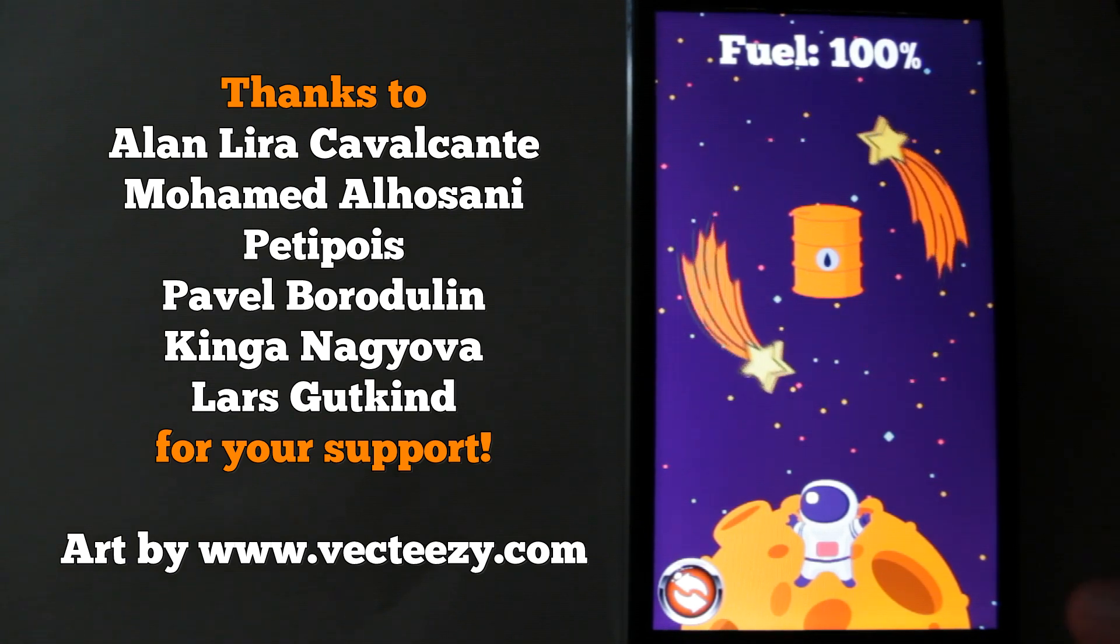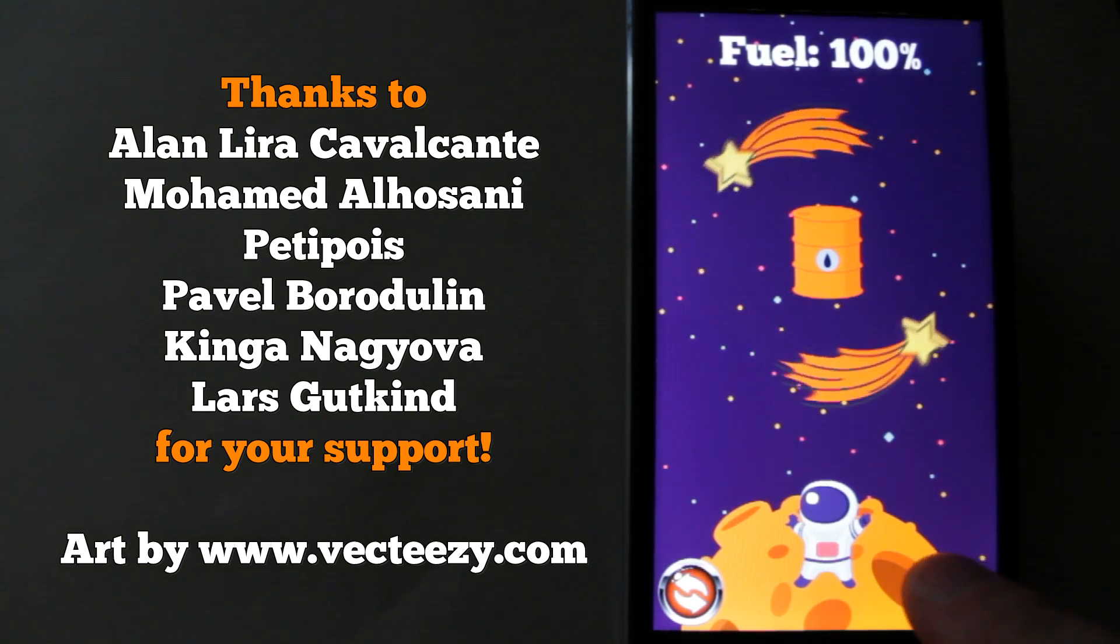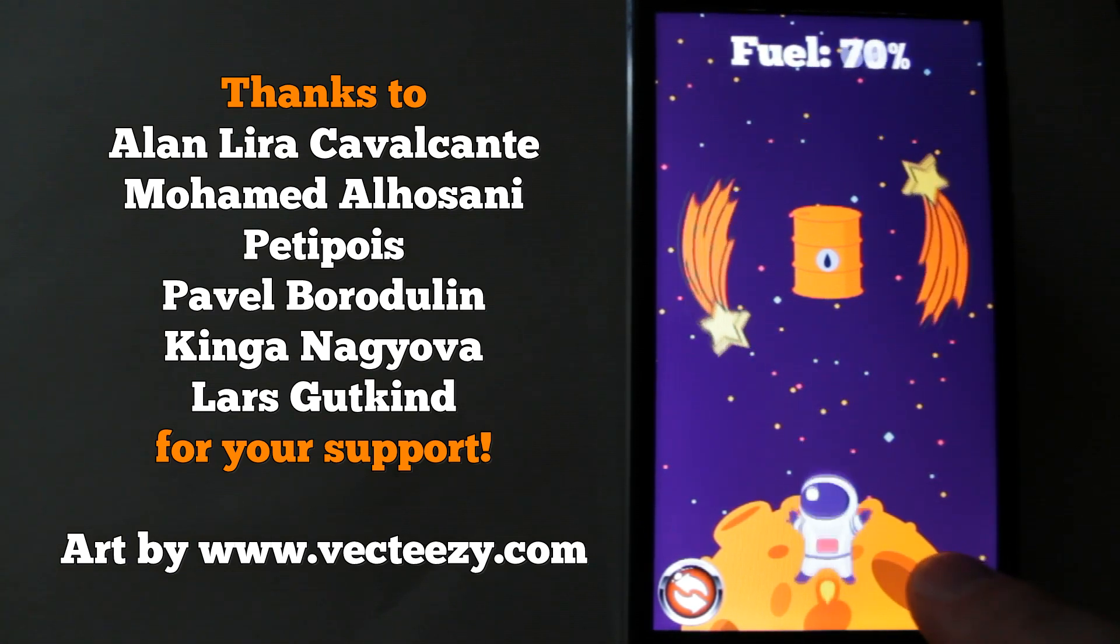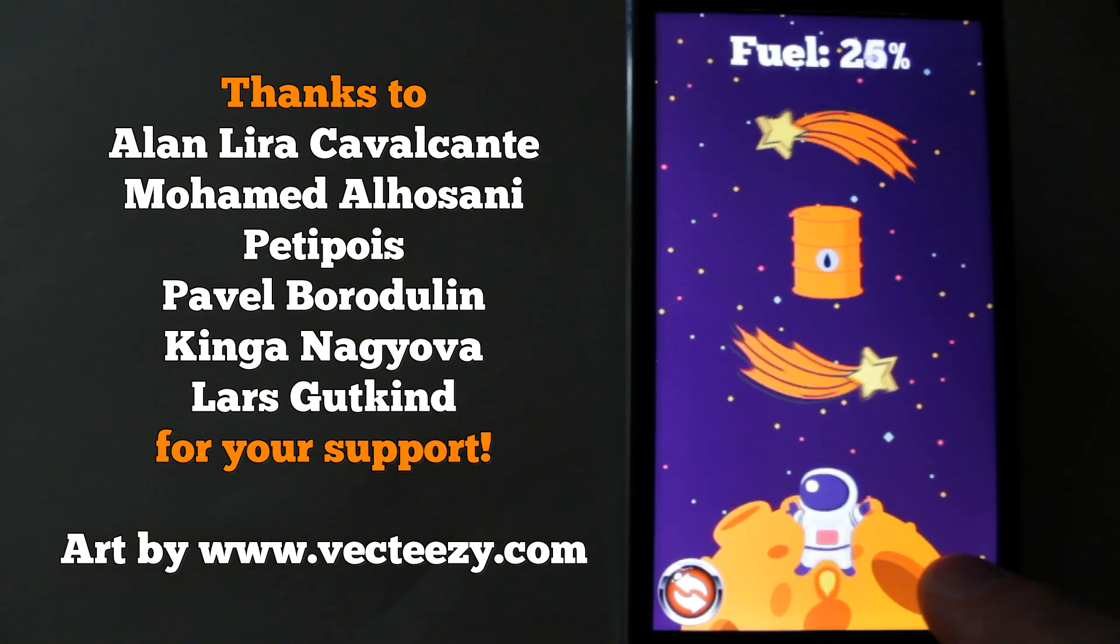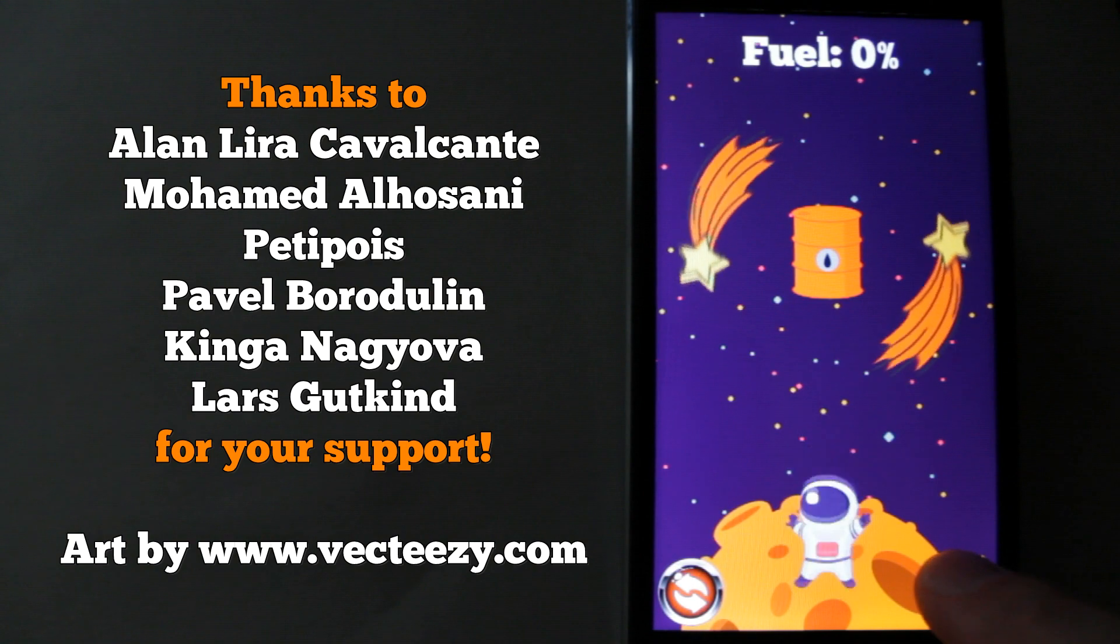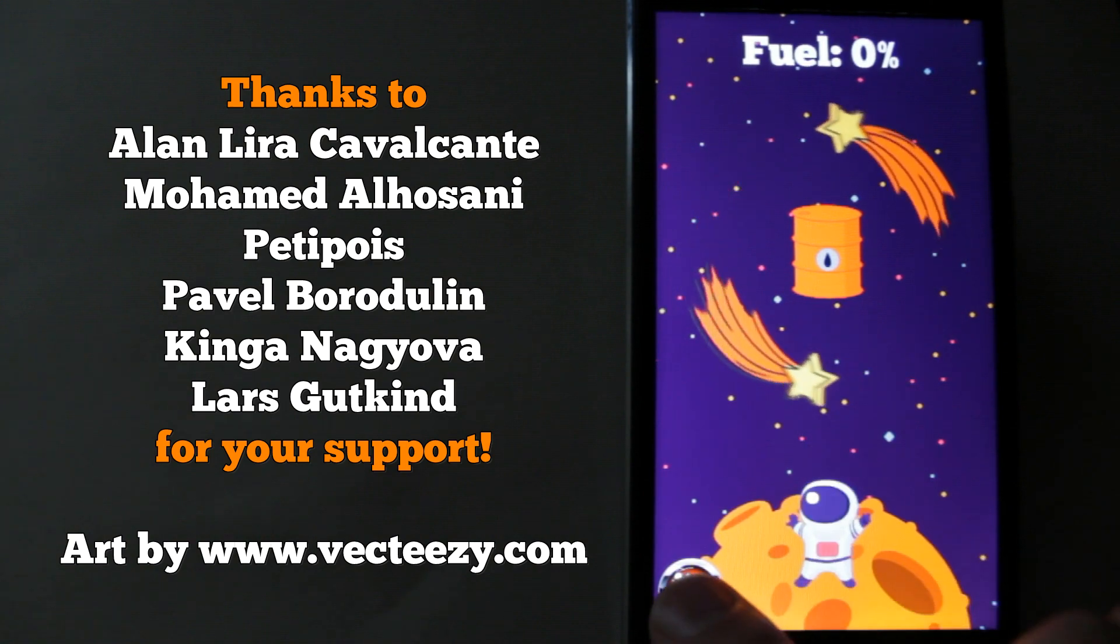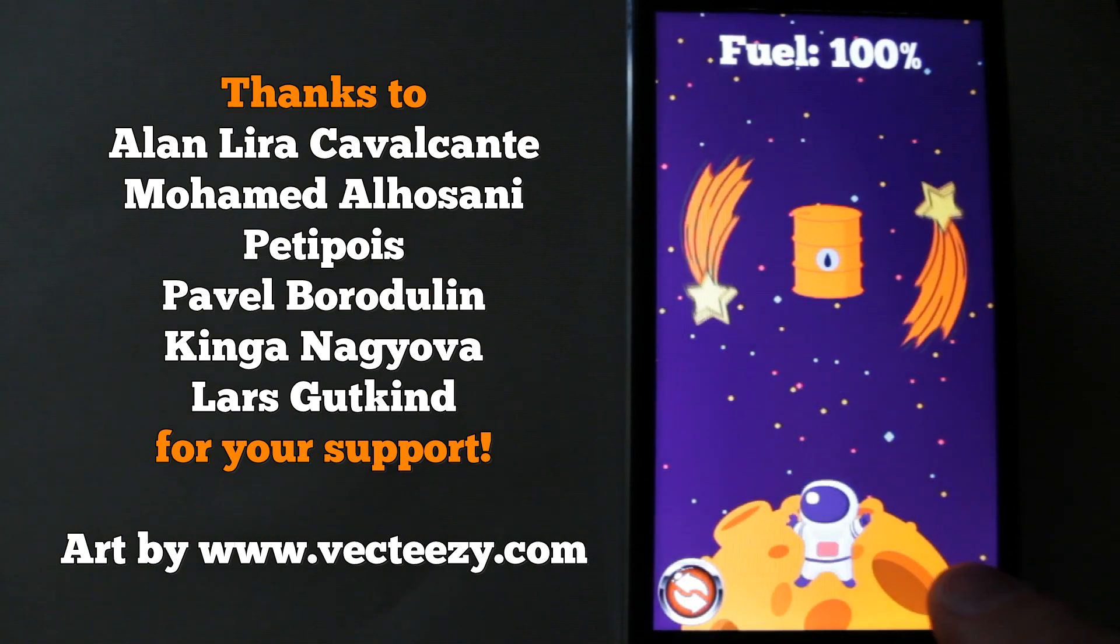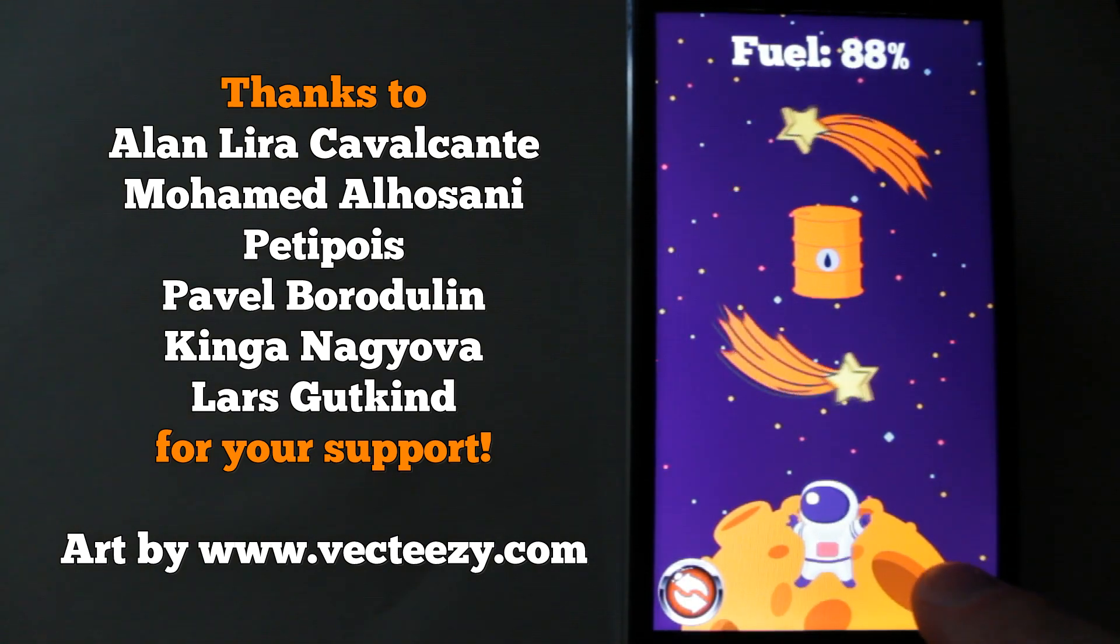Hello everyone! In the previous video we created a jetpack game prototype with Pick Up Fuel Can feature. I'll put a link to that video in the description.